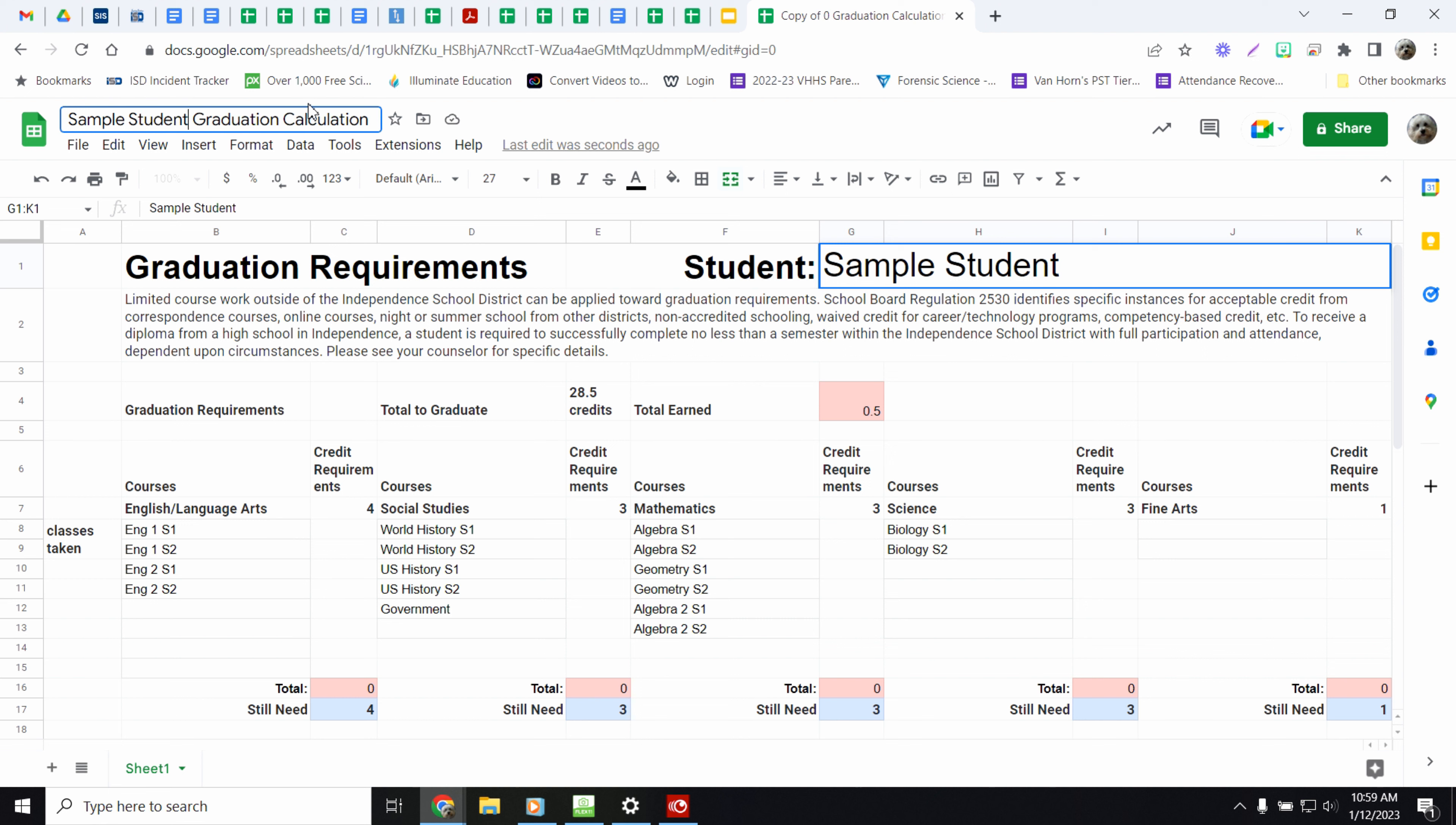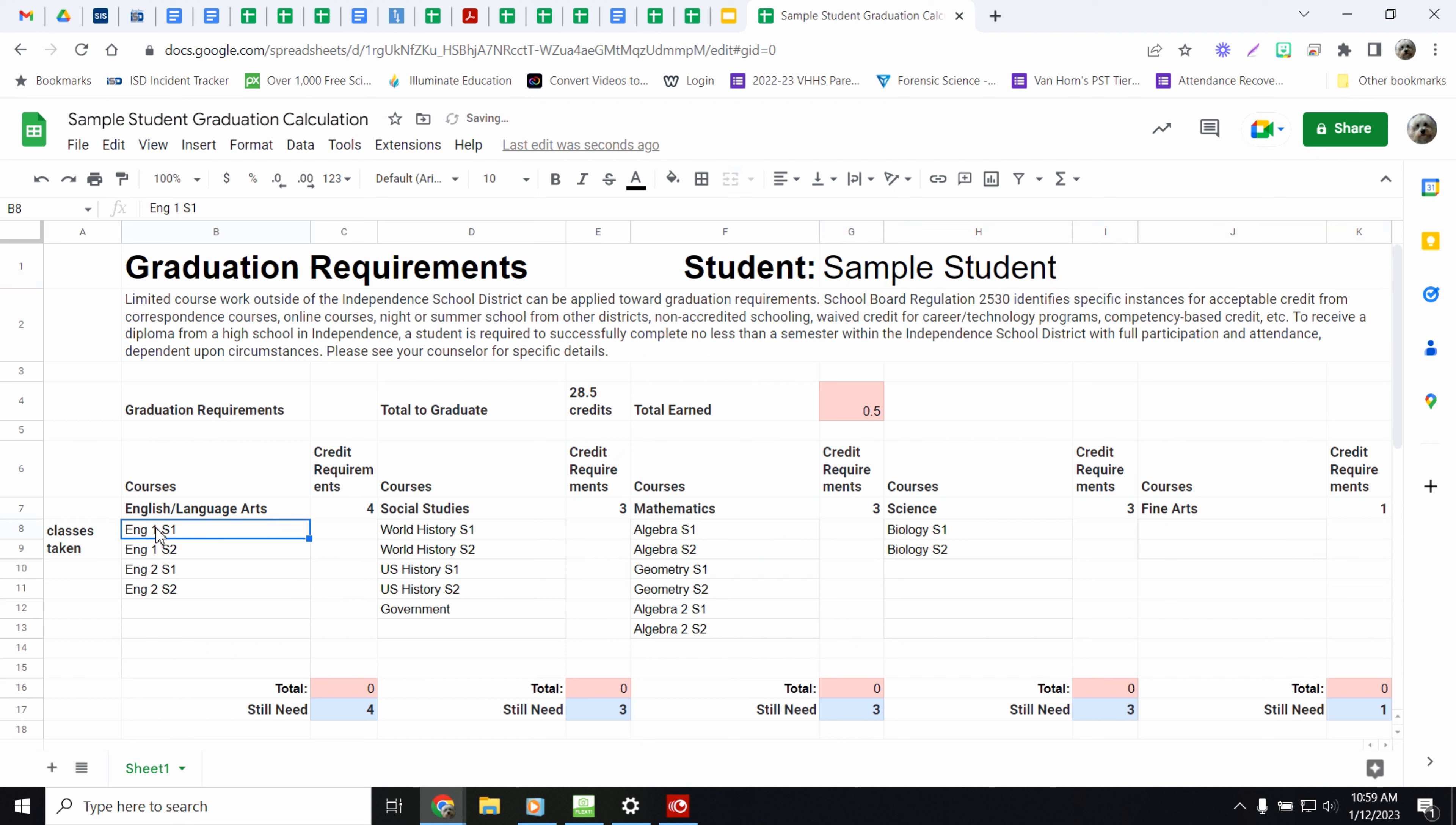So then what you're going to do is you're going to take a look at all of your classes that you have and you're going to start filling them in here. So if you are a current junior, you should have already had a lot of these. So you're going to look on your transcripts or your grade history in PowerSchool and you're going to look and see.